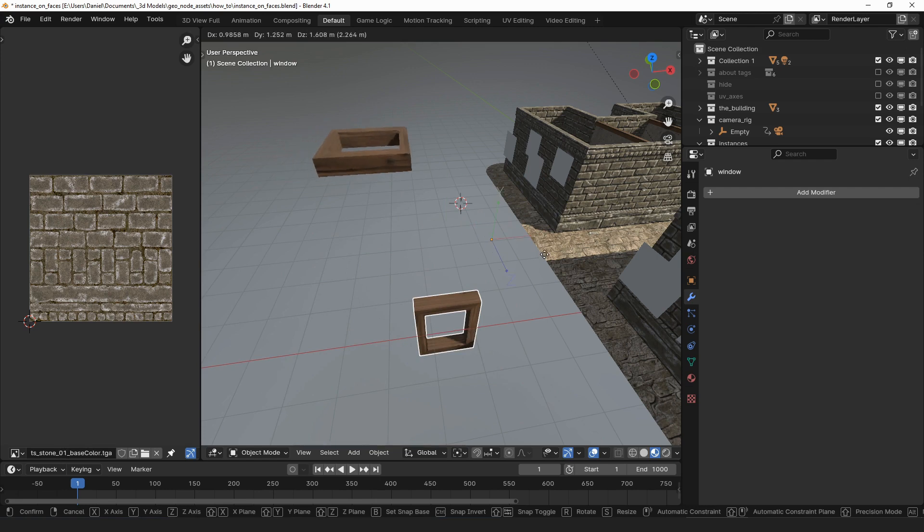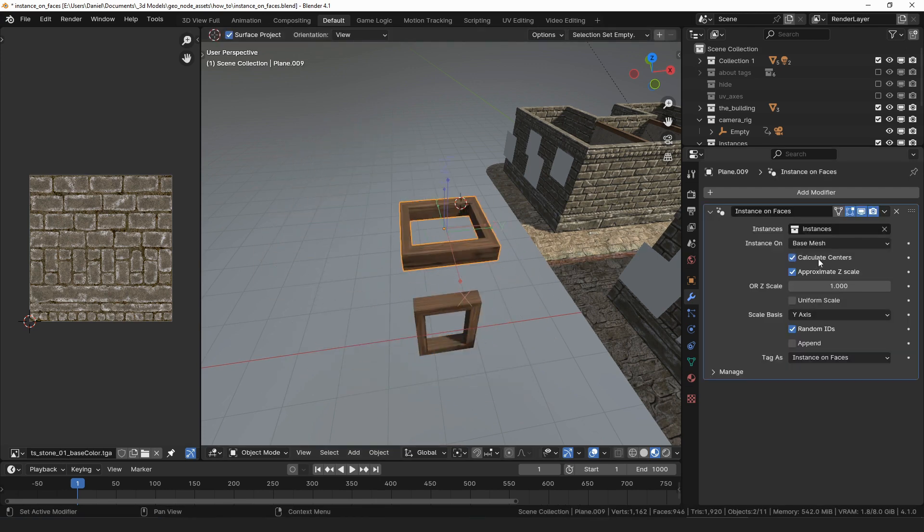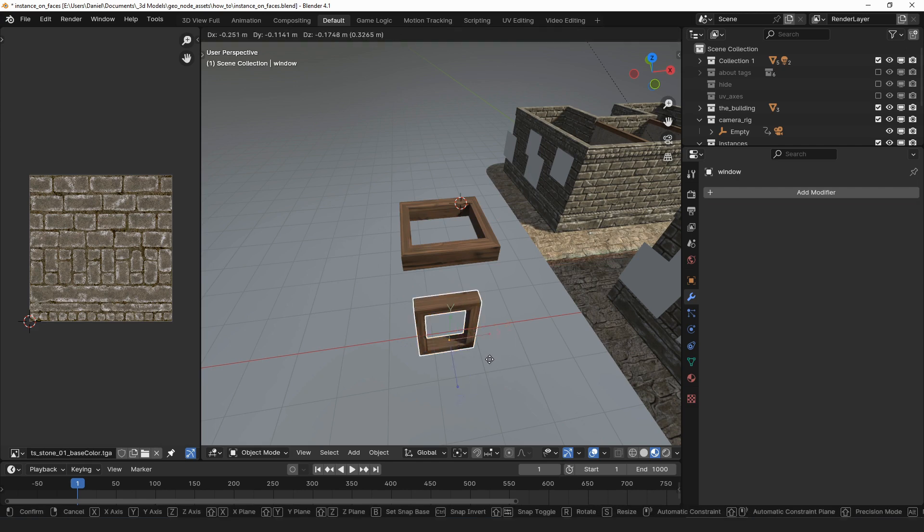When it is off, if I move the origin on this window, the instance also moves away from its face. When calculate centers is on, moving the window's origin doesn't have an effect on the instances—they stay on the face.